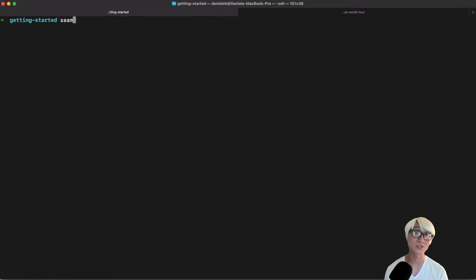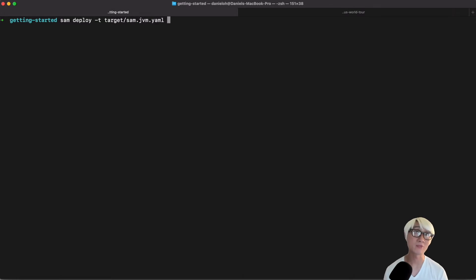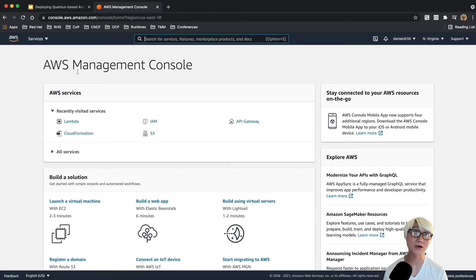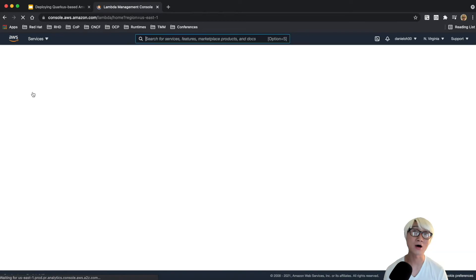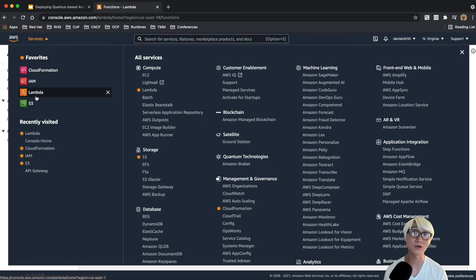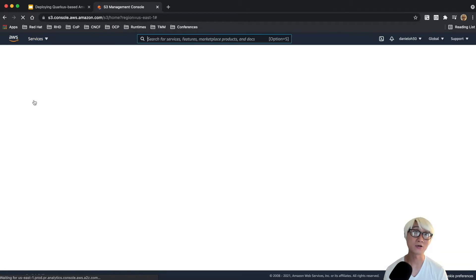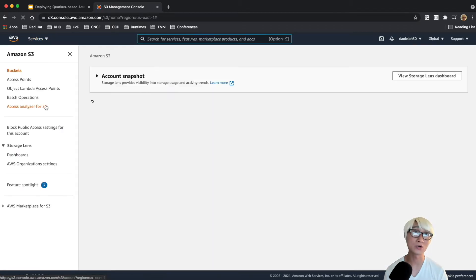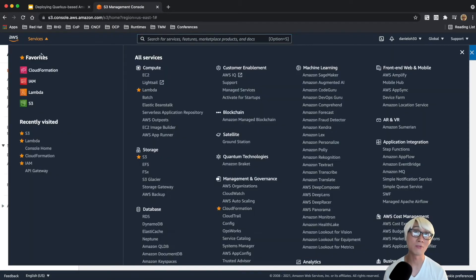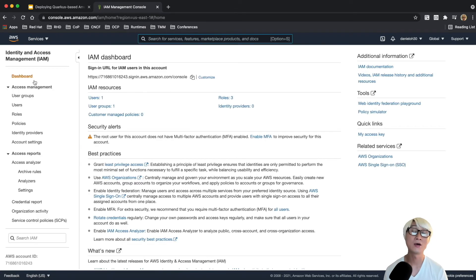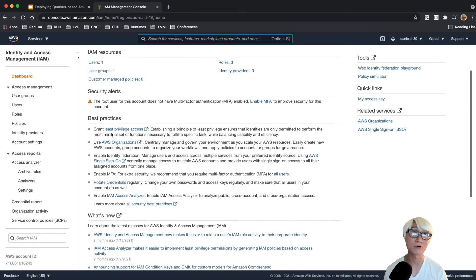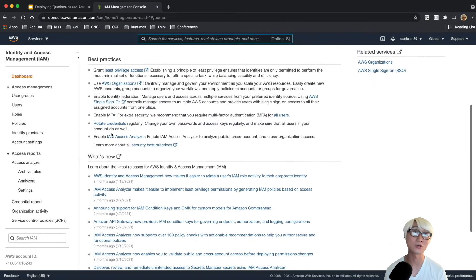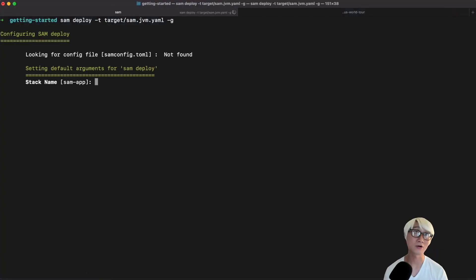We're going to deploy this application to Amazon Lambda directly in this demo using SAM deploy with the template JVM YAML file, because we just packaged JVM hotspot. Before we deploy, let's take a look at how my Amazon dashboard looks. As you see, there's no function here. Then go to S3, the bucket storage where you upload the application before deploying Lambda function.